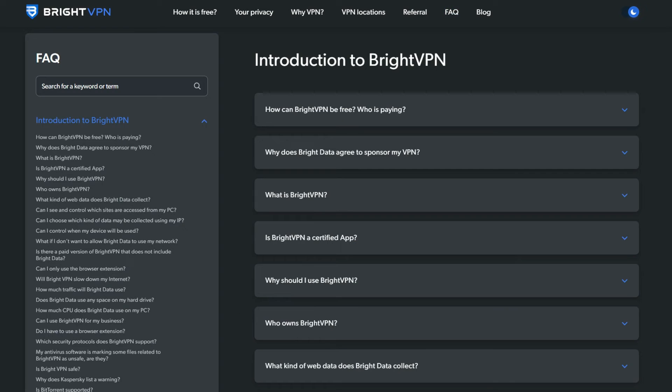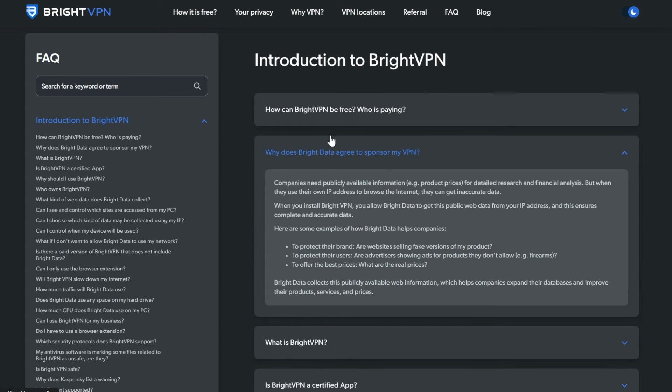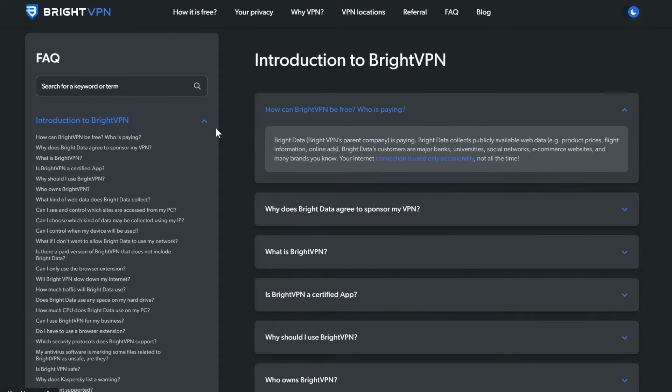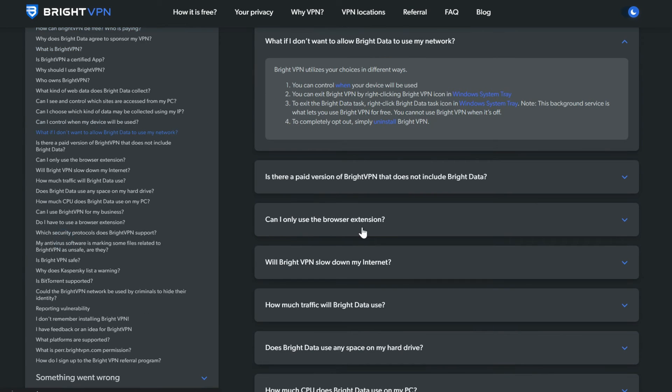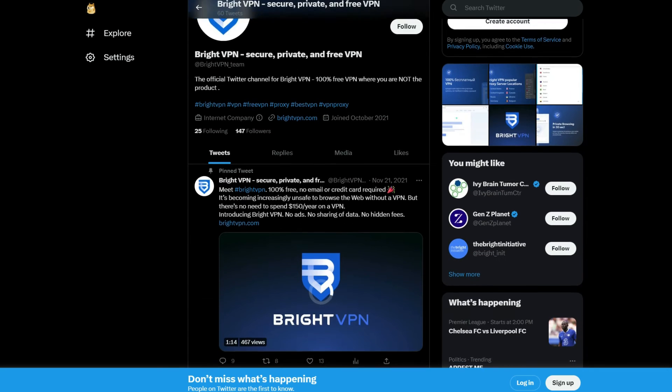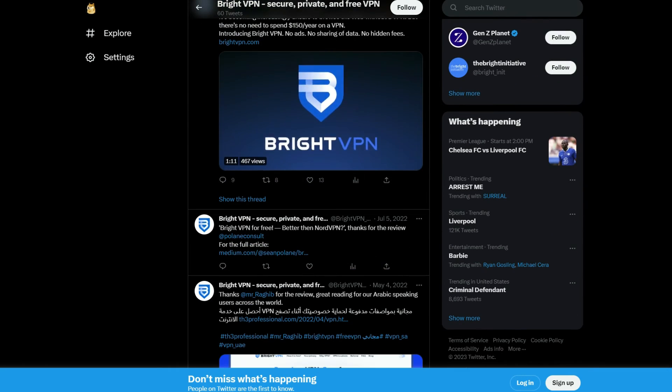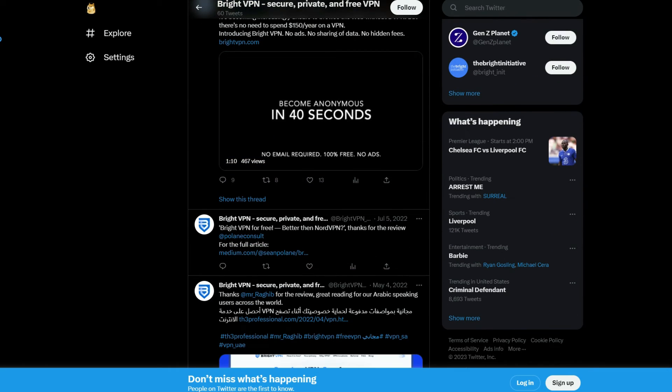There is, however, a comprehensive FAQ section that explains everything from how the product came to be to how to solve any problems. You can also find BrightVPN on Twitter and its YouTube channel provides several guides.